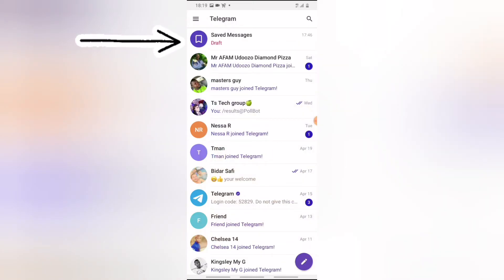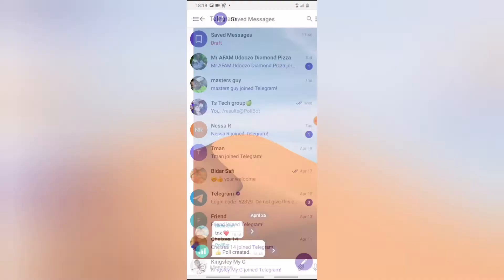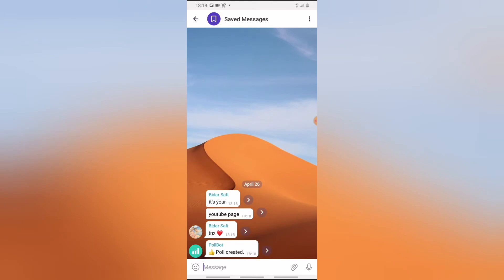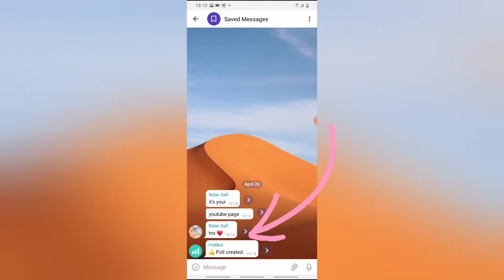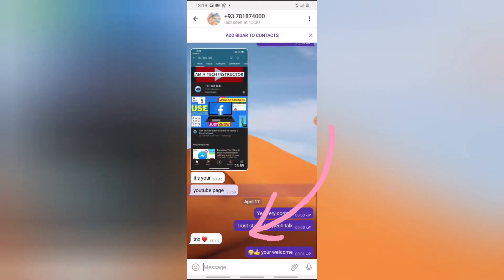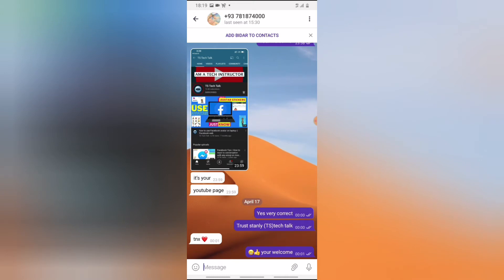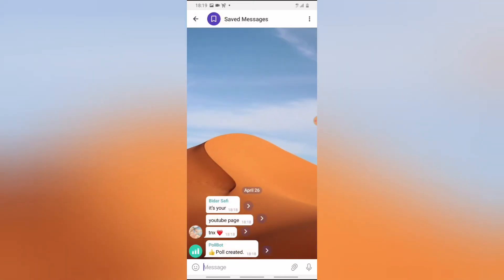If I back out, you notice on the top section it gives you 'Saved Messages.' When you click on that option you are going to see everything you have saved so far. If you click on the forward icon it will bring you to that particular message where that particular conversation is.